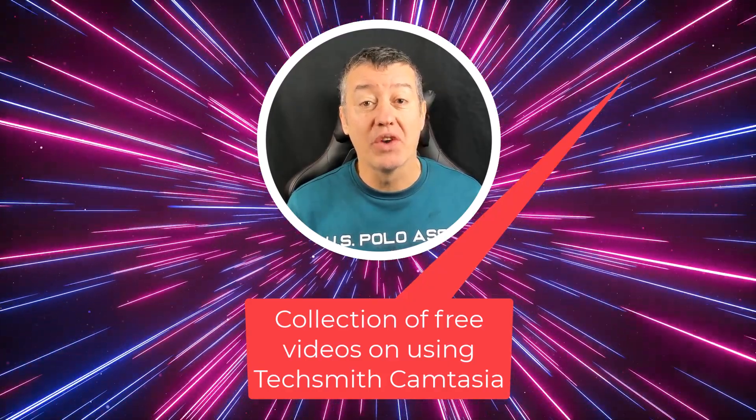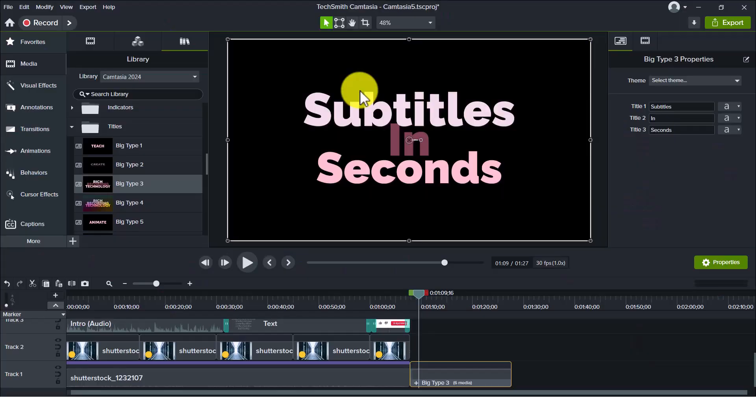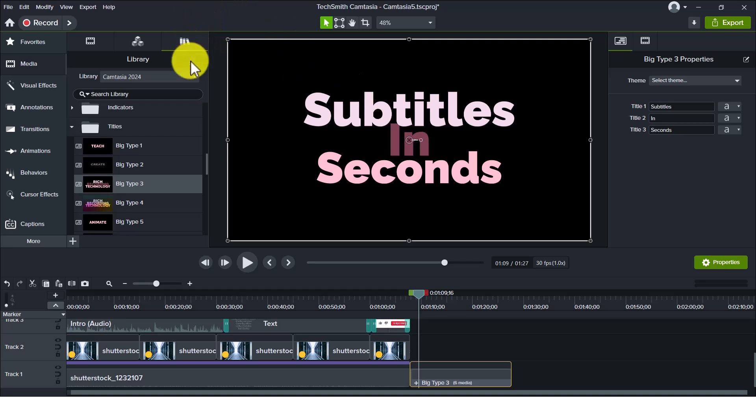Now a technique I often use is to record narration over a pre-recorded video, and Camtasia makes this really easy. I'm going to show you a great trick here - actually two tricks in one.